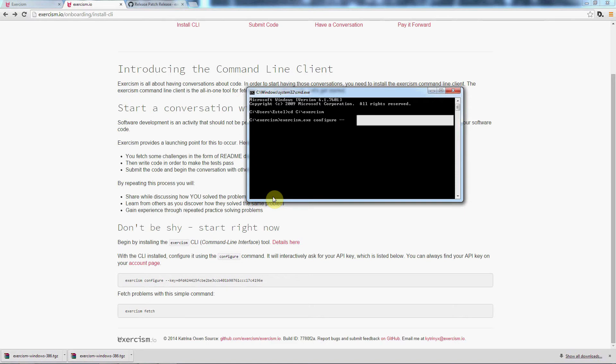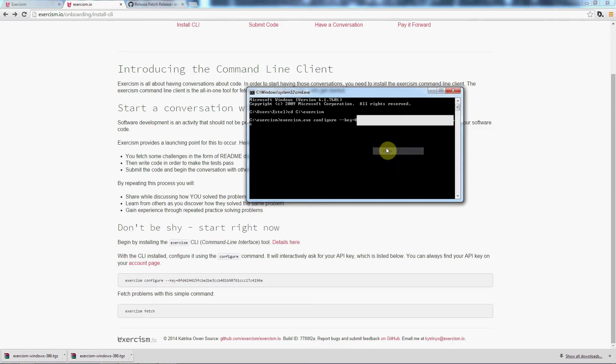We'll go key equals and then I'll paste in my actual key there. Now what it does is it creates a configuration file under your user's account and it's going to create that JSON file.